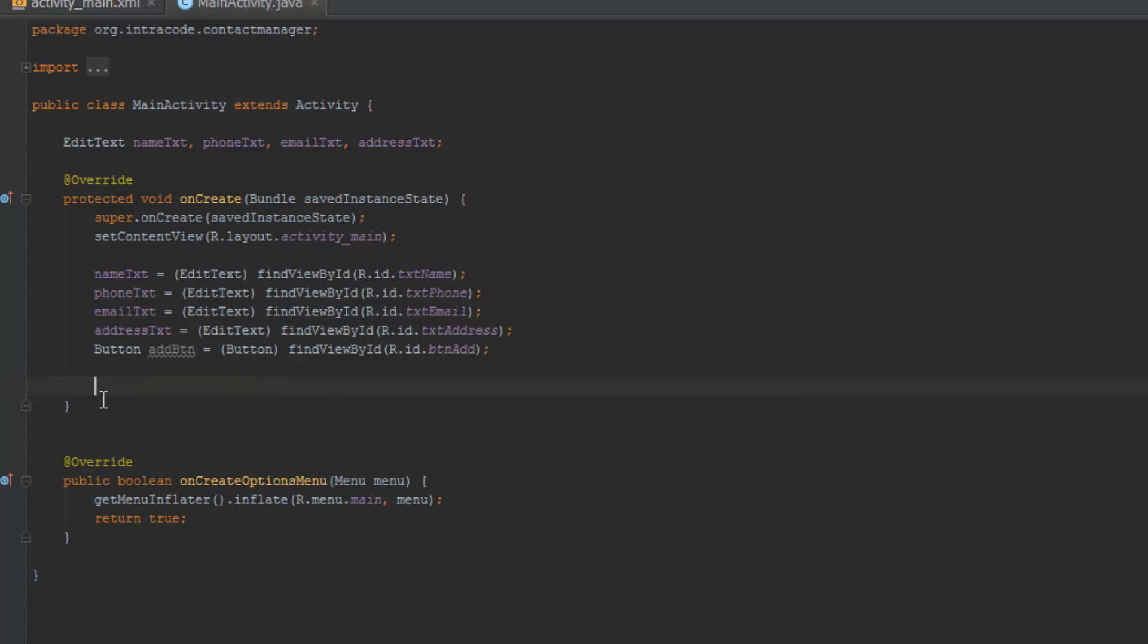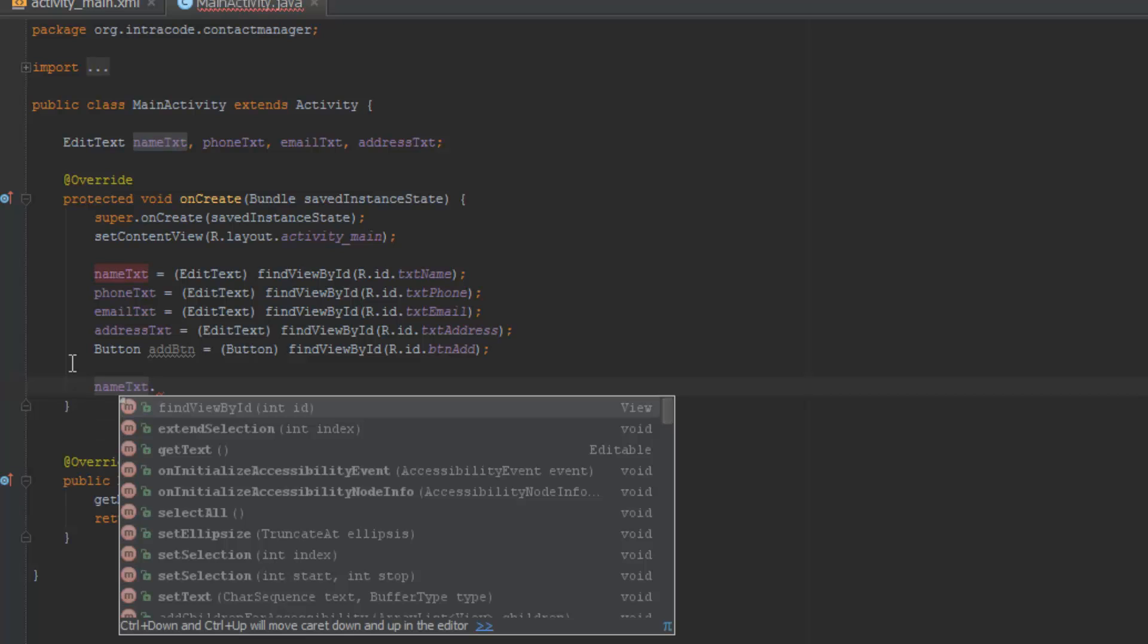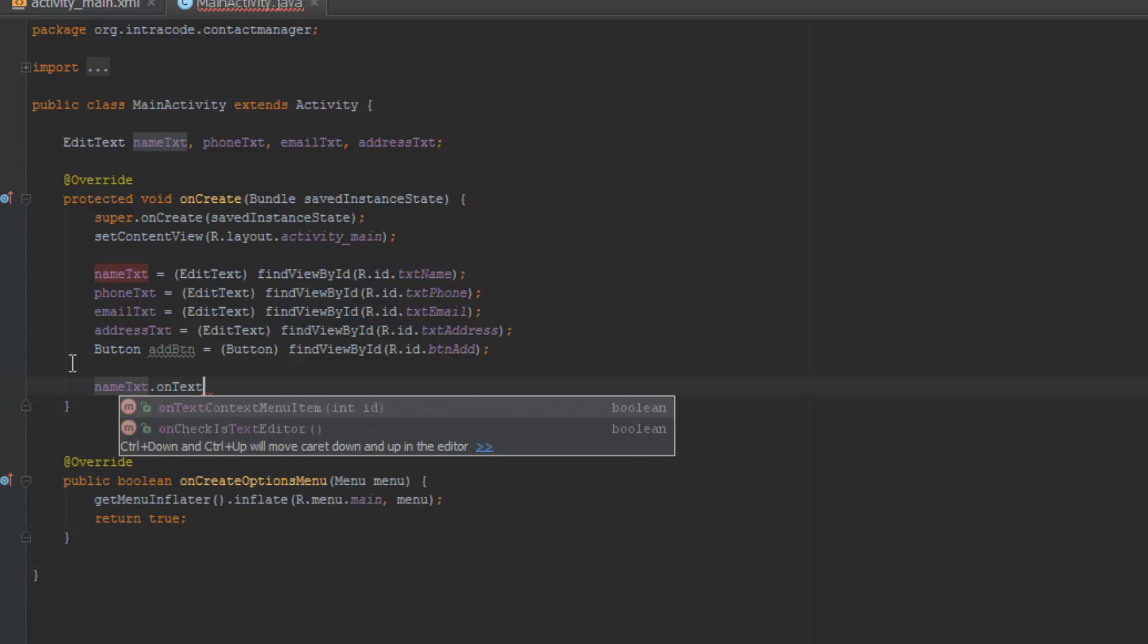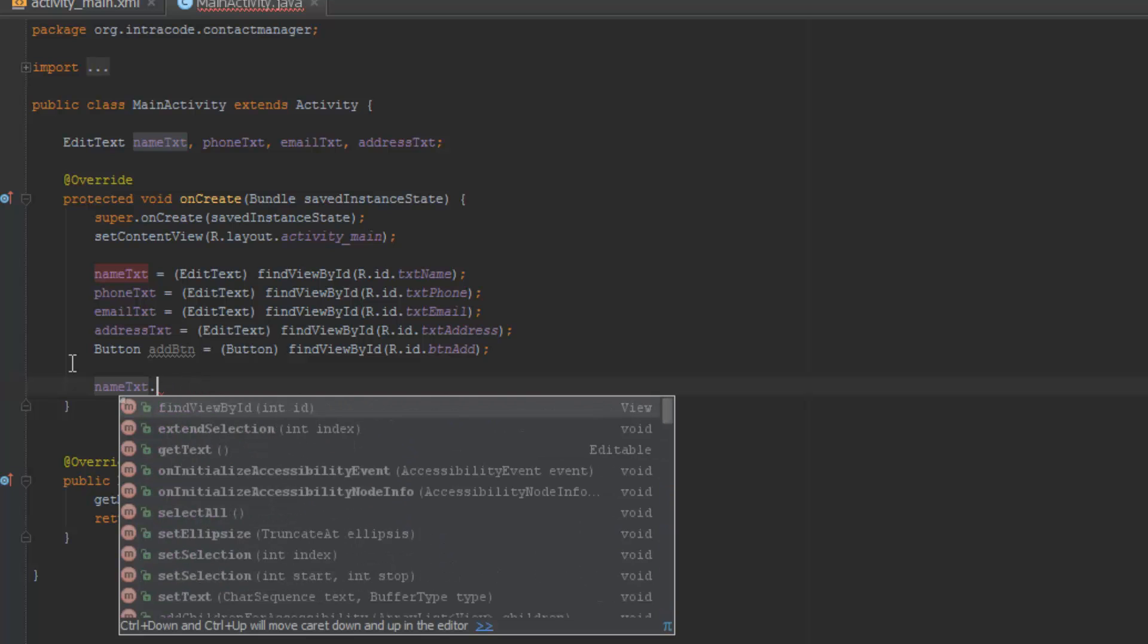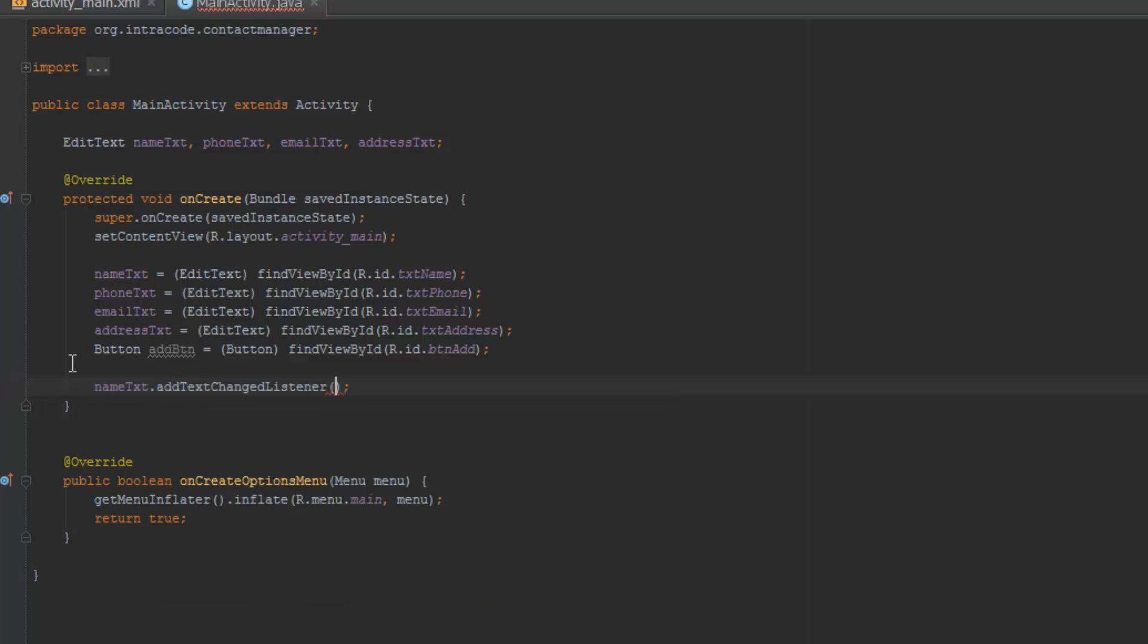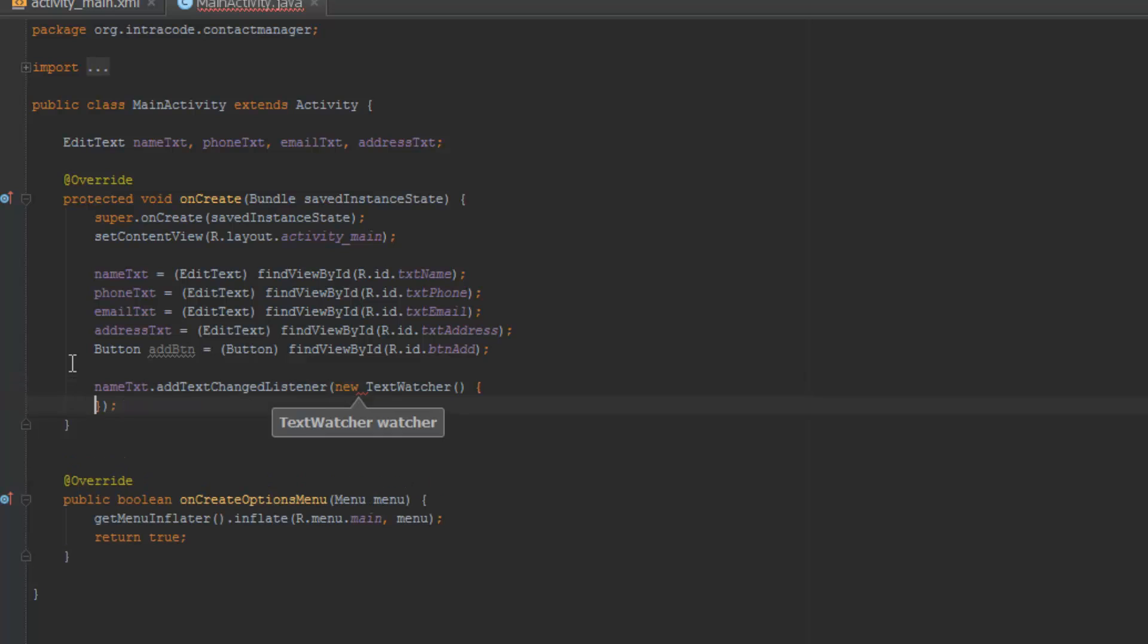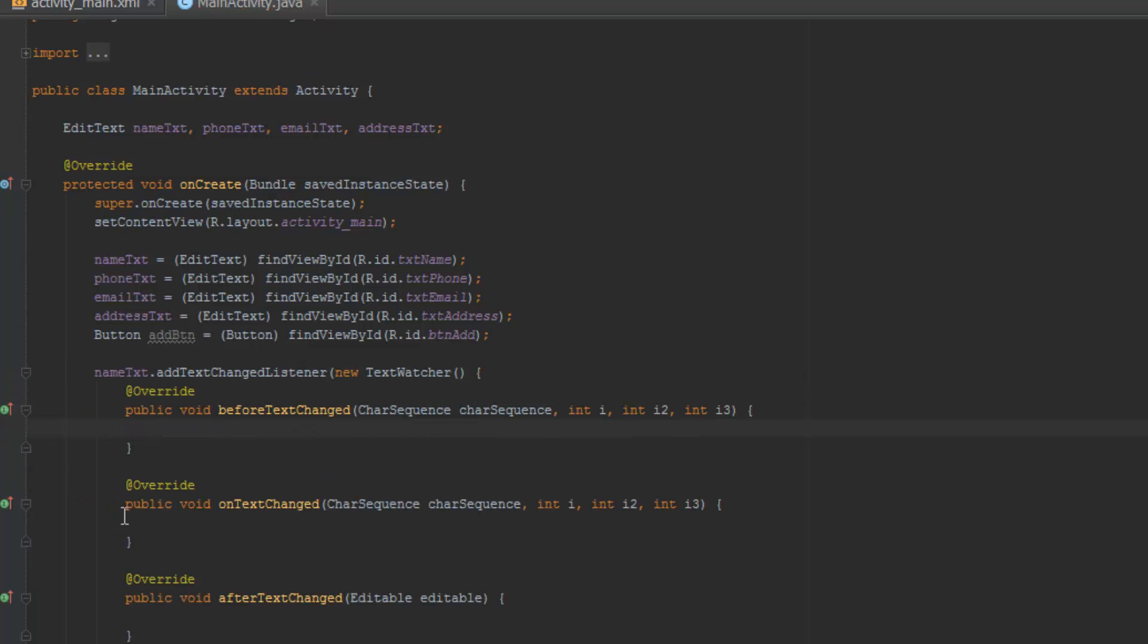But before I end this first video of this tutorial, I'm actually going to get the text changed event. So I'm going to do name txt dot, and now we have to, on text, text, oh no, I think it's something, it was change something. Oh, add text changed listener, and then new text watcher.